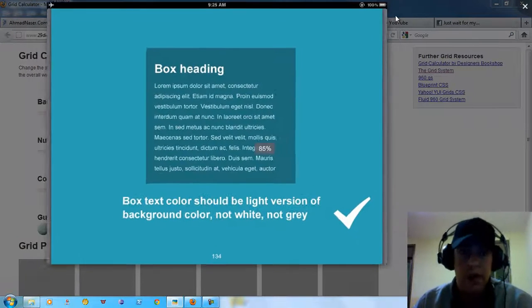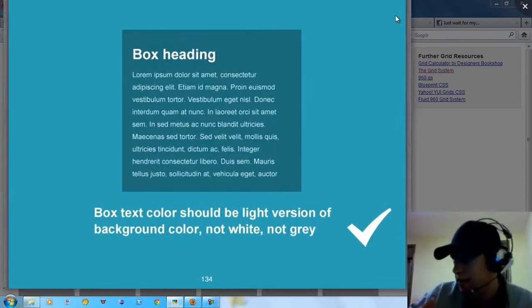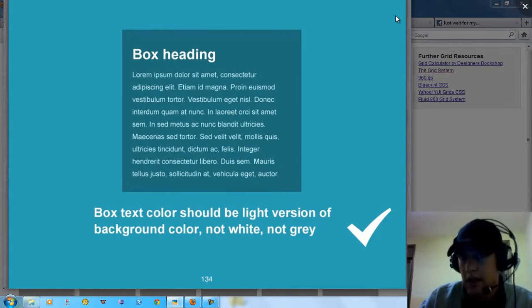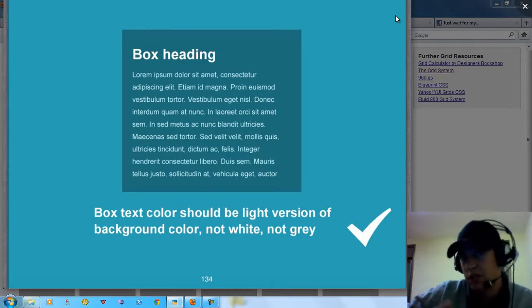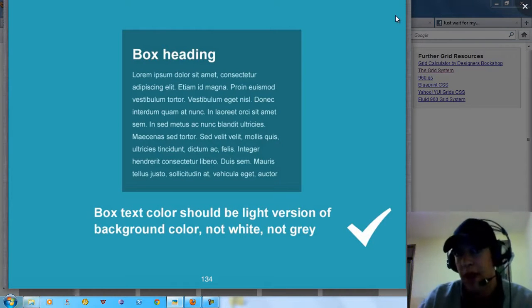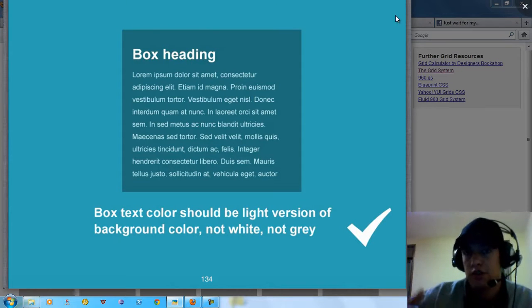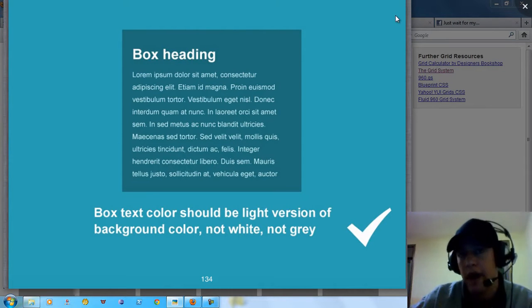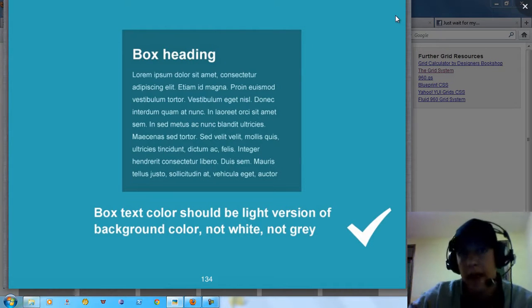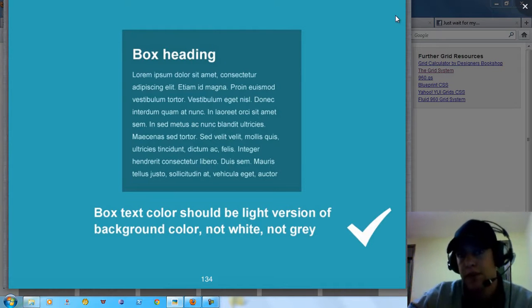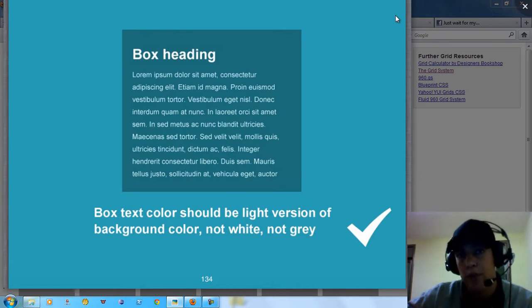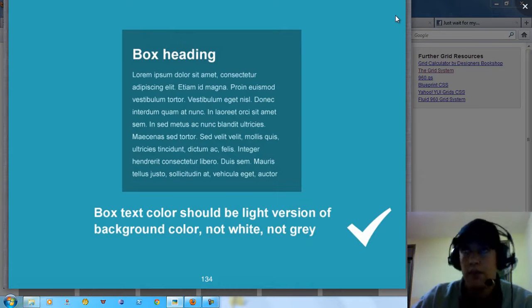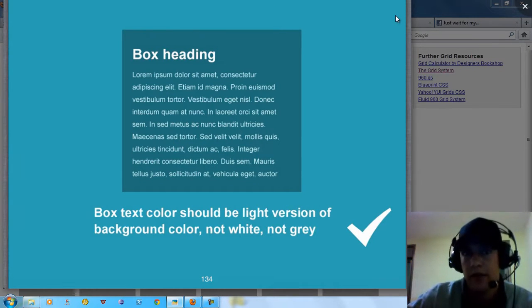Let's talk about box heading. We have a lot of tricks here. When you need to make a box and put a header and a paragraph, make sure that the color of the paragraph is a lighter version of the background color.